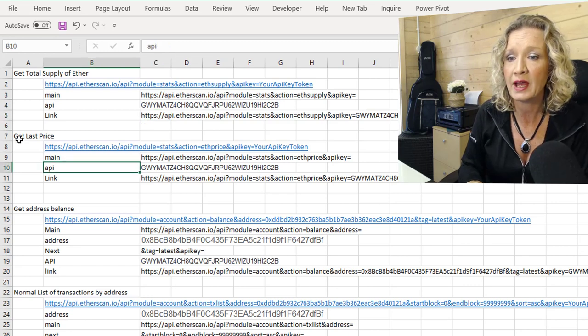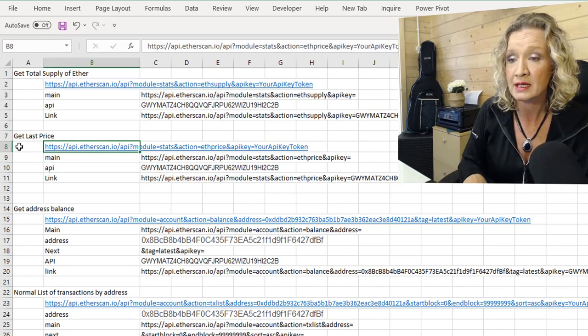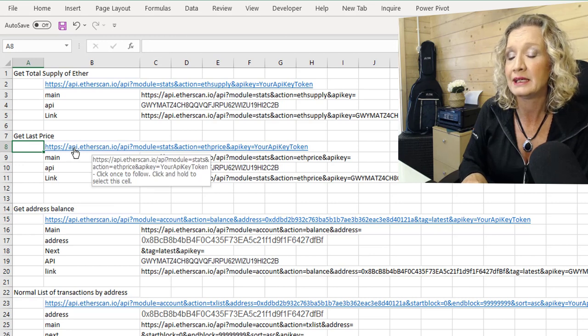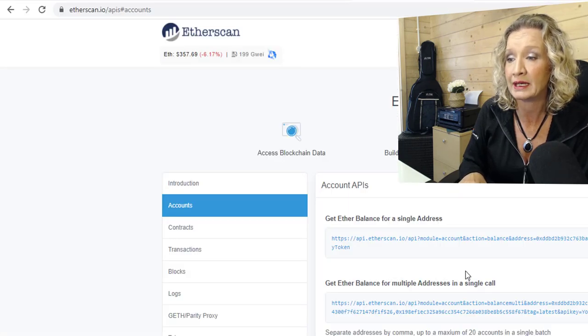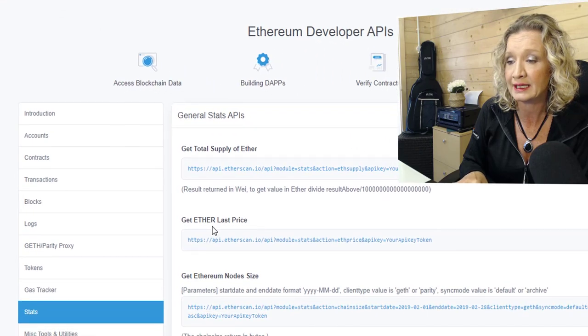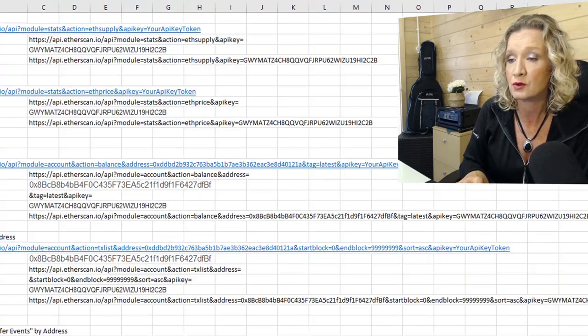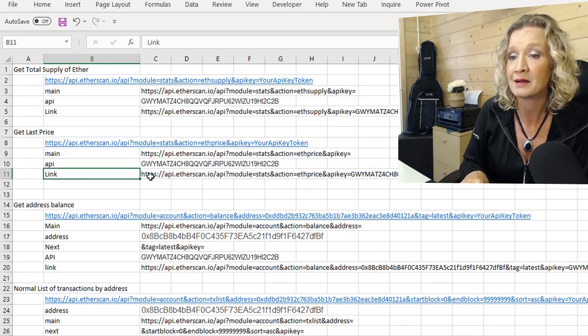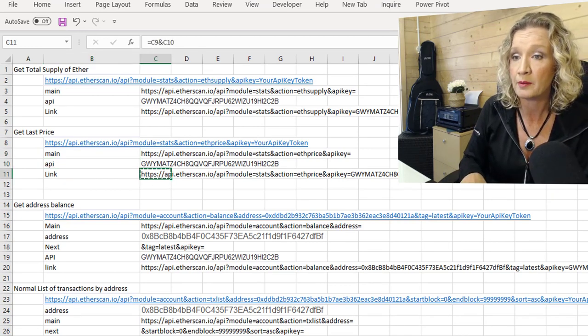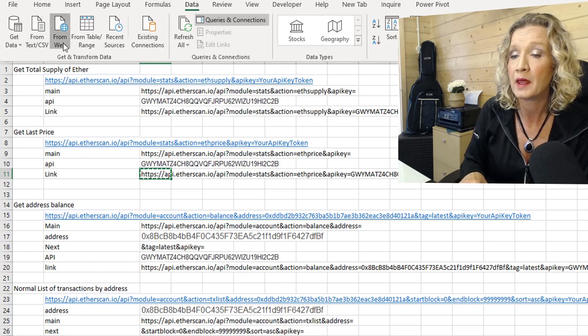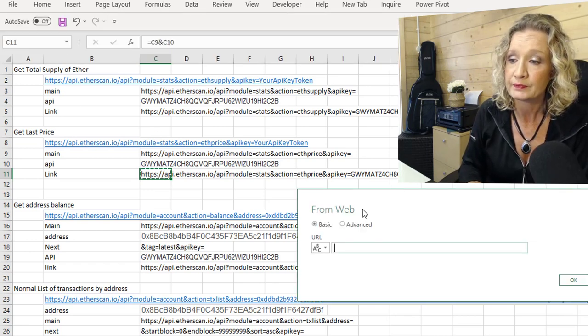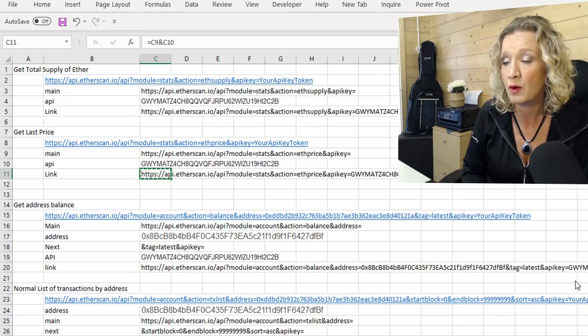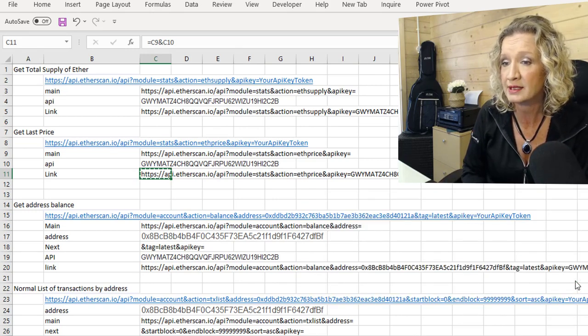We can also get the last price. So I've done the same. I've copied the API. So if we go back in and it's under stats. So get the last Ether price. So I've copied this into my Excel sheet. And I've then broken it down so I can add in my API. I'm going to copy this. I'm going to go to our data from web. Paste in my API request, my HTTPS request.